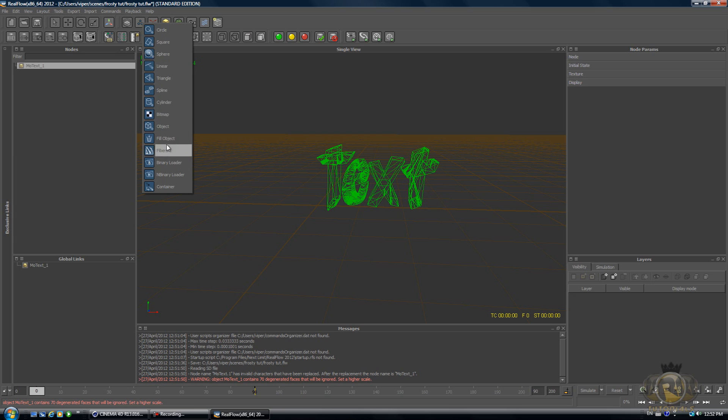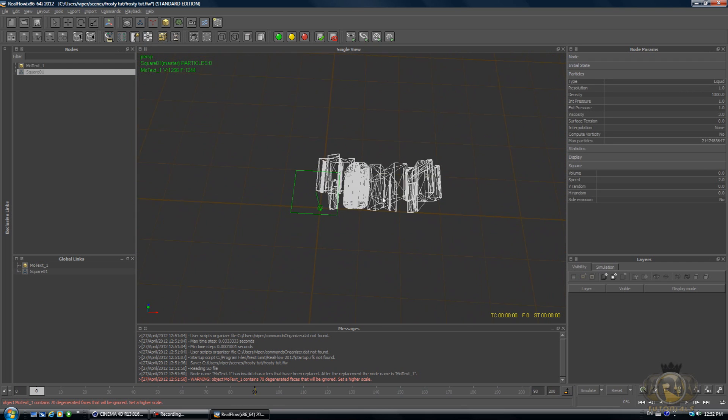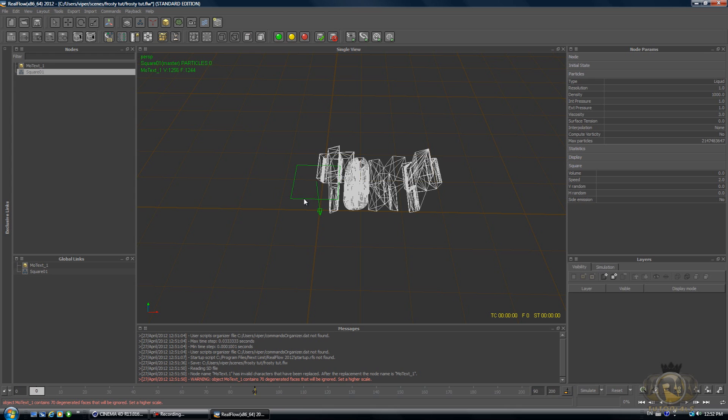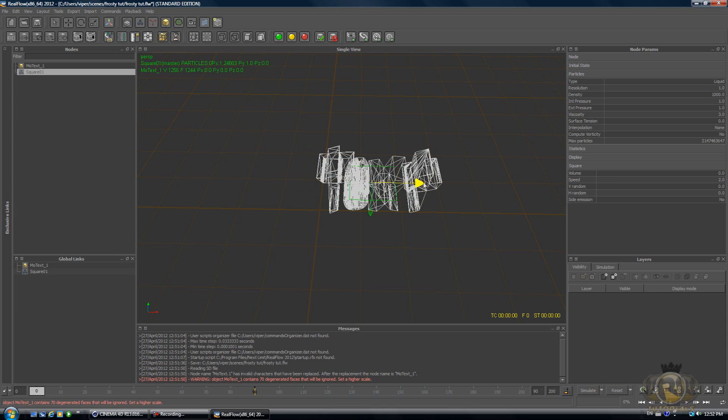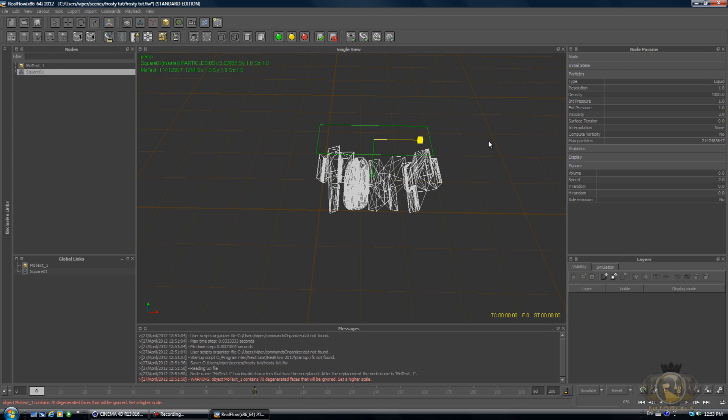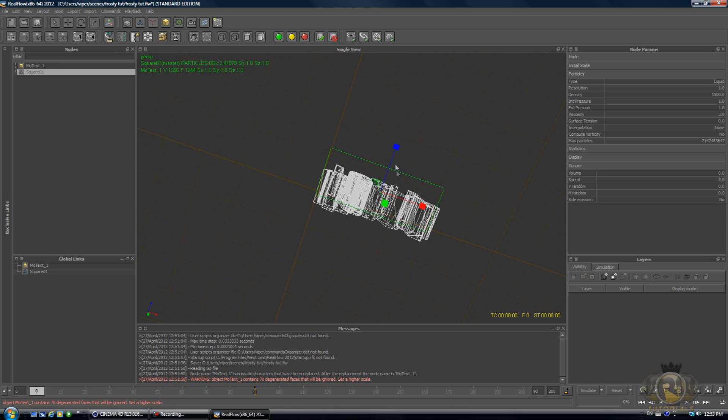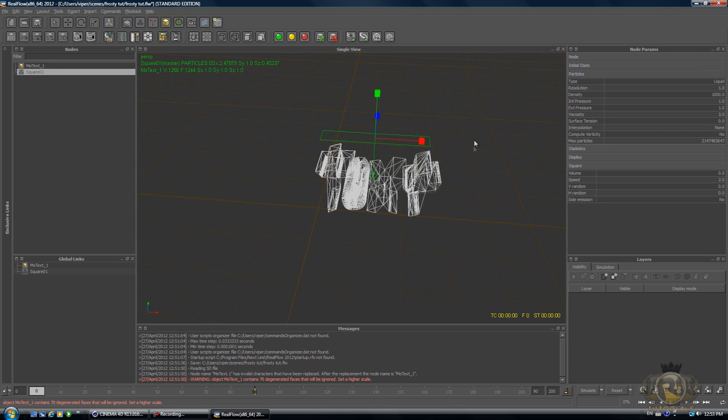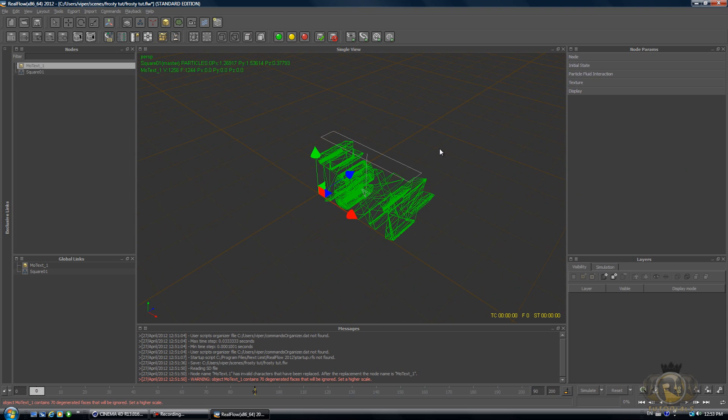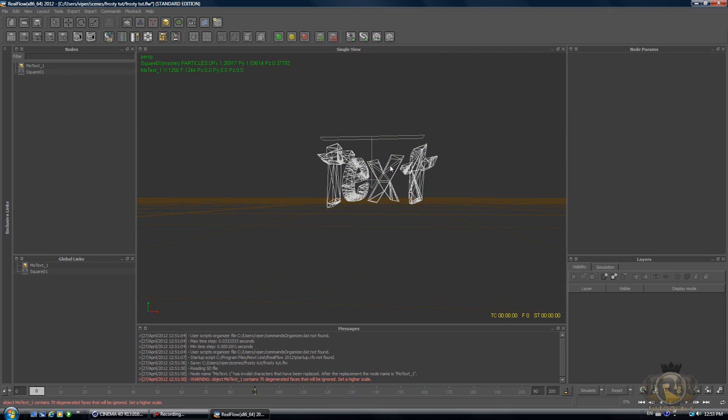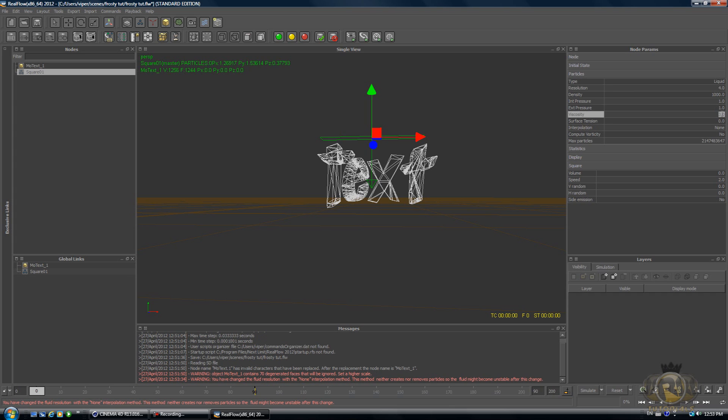Now what you want to do is create an emitter by going into the Particle Fluid menu and select whatever emitter you like. I'll just select Square. With the square emitter selected, hit W on the keyboard—this will allow you to move it around. Just move it into the middle of the text and a little bit above the text. Then hit R and enlarge it so that it's about as big as the text, and make it less wide so that not too much fluid is emitting from it. Hit W again and move it right over the text.